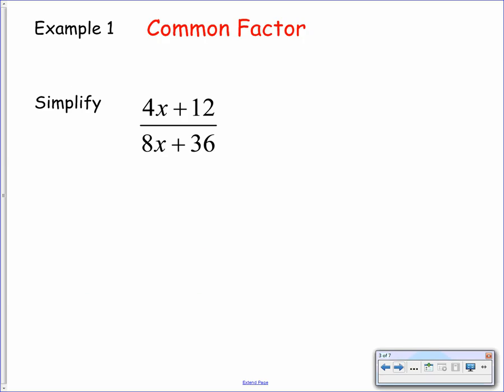Here is example number one. In this example we're going to be using the common factor method, and we have to simplify the fraction with 4x plus 12 on the numerator and 8x plus 36 on the denominator. We need to take each of these expressions individually and factorize. Looking at 4x plus 12, you can see there's a common factor of 4, so we can take that out.